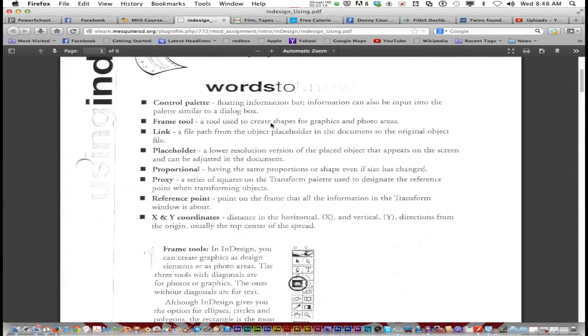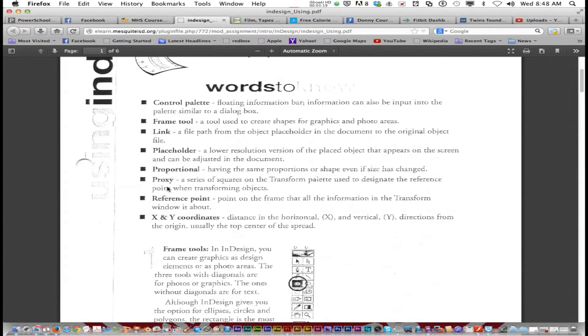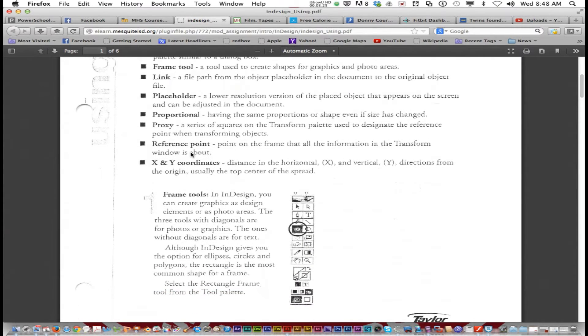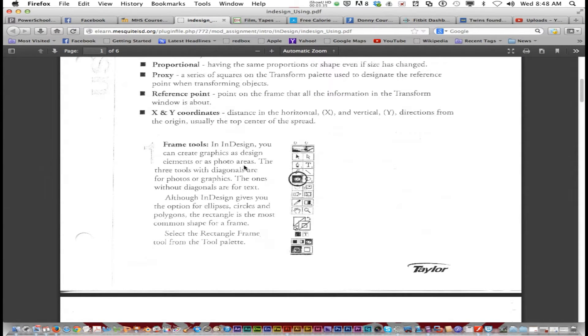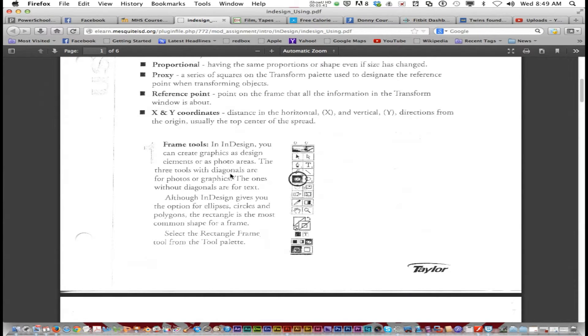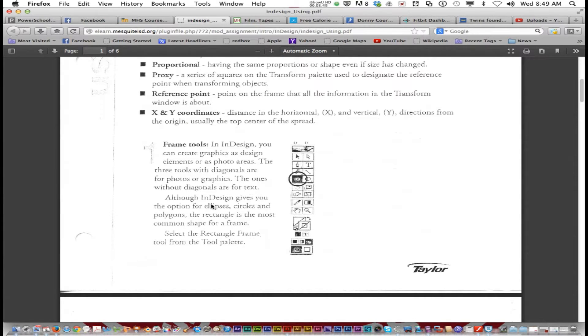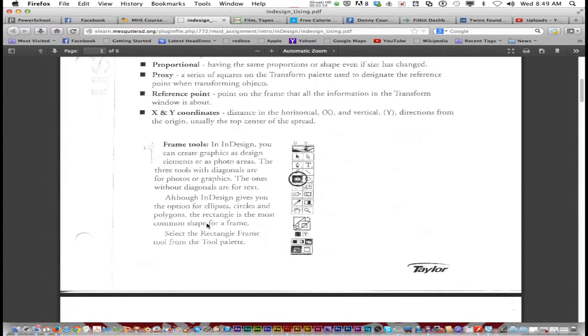So what you're going to do is read these words to know because these are going to be on the six weeks test. So you need to be familiar with these. So go through those and it talks about the frame tools and it has the tool menu bar here. In InDesign, you can create graphics and design elements or as photo areas. These three tools with diagonals are for photos or graphics. The ones without the diagonals are for text. Although InDesign gives you the option for ellipses, circles, and polygons, the rectangle is the most common shape for a frame.